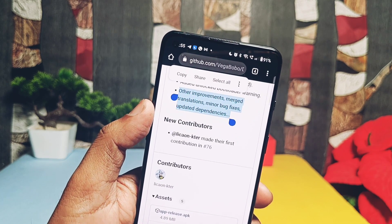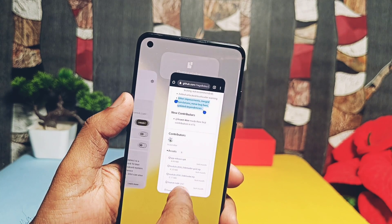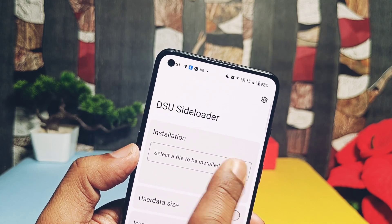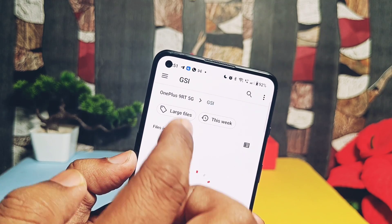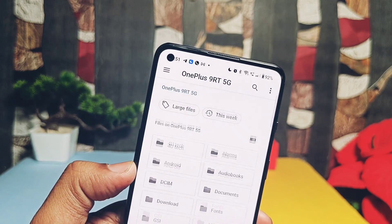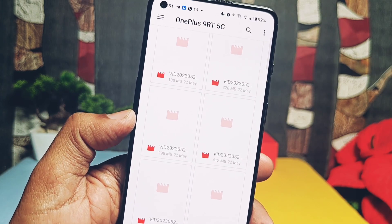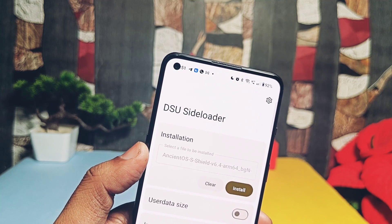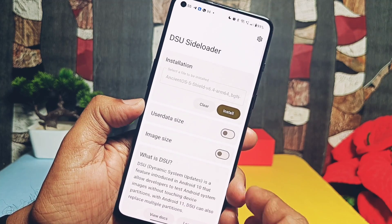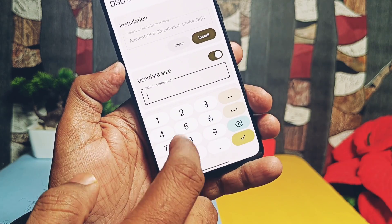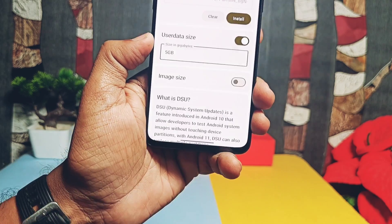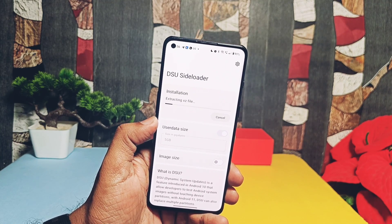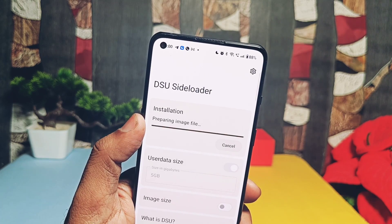The developer has also done lots of under-the-hood improvements and added translations with minor bug fixing. Now let's check out the installation of the new GSI — Ancient OS Android 12 — on my OnePlus 9RT running OxygenOS 13.1. Download the preferred GSI you want to install. If the file is in the correct format you don't need to change it — just tap Install, locate and load the file. I set the user data partition size to 5GB. Don't change anything except this setting, then tap Install and proceed. The app will extract the file and prepare for installation of the image file.